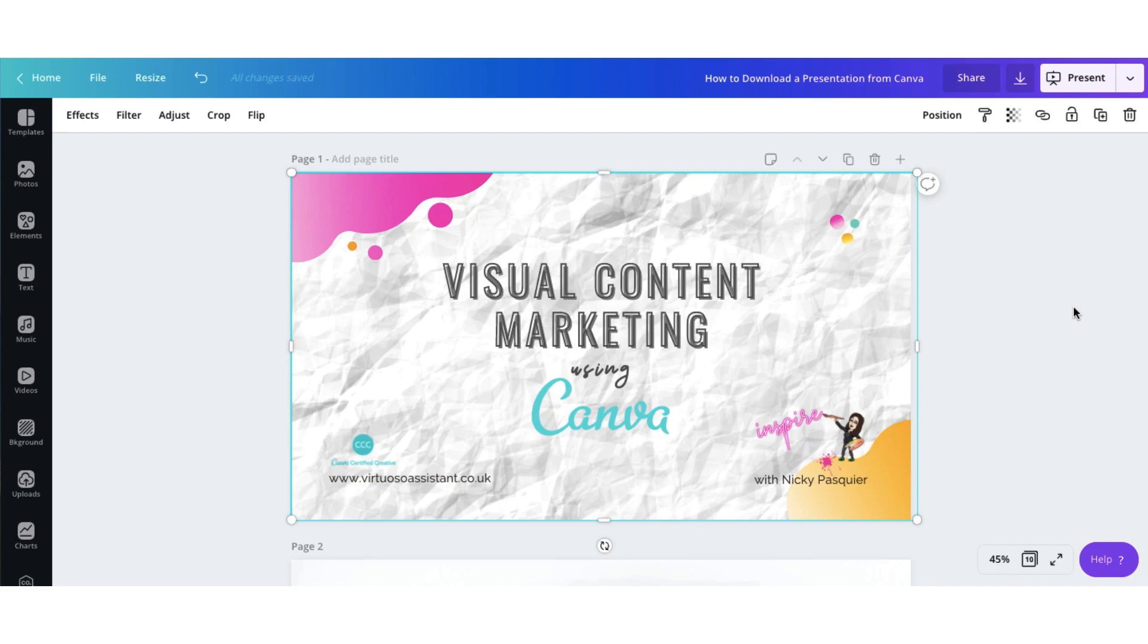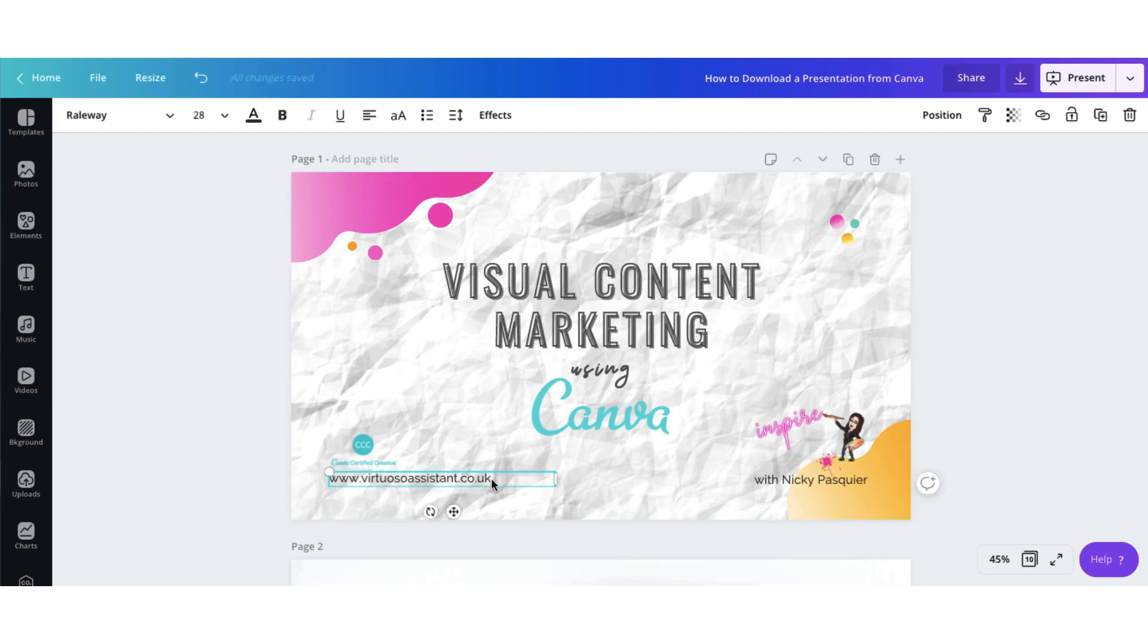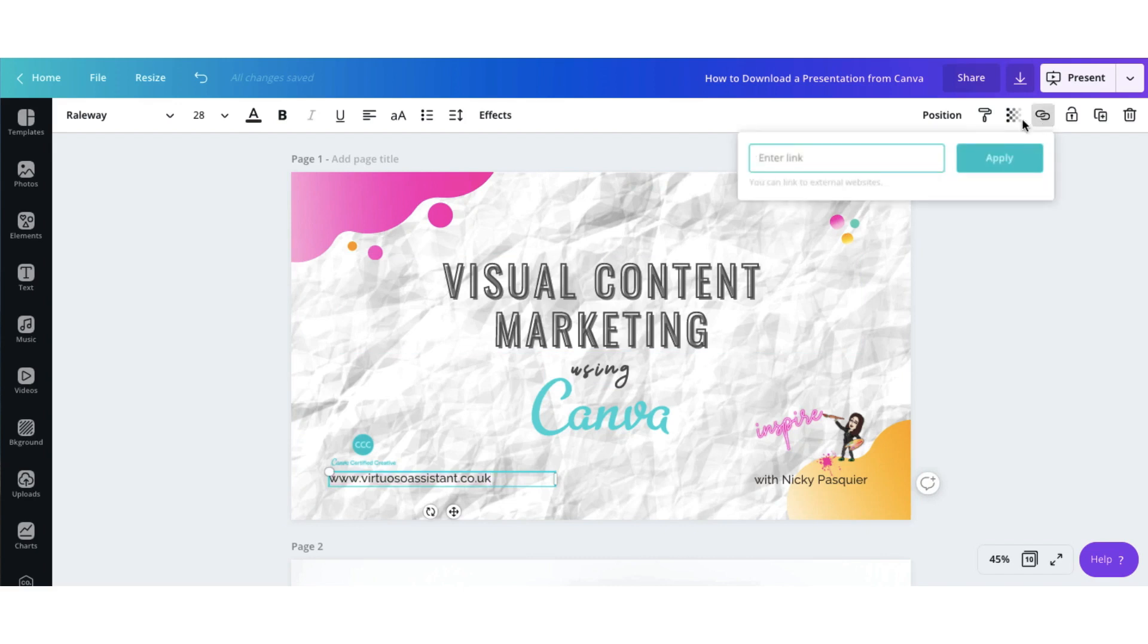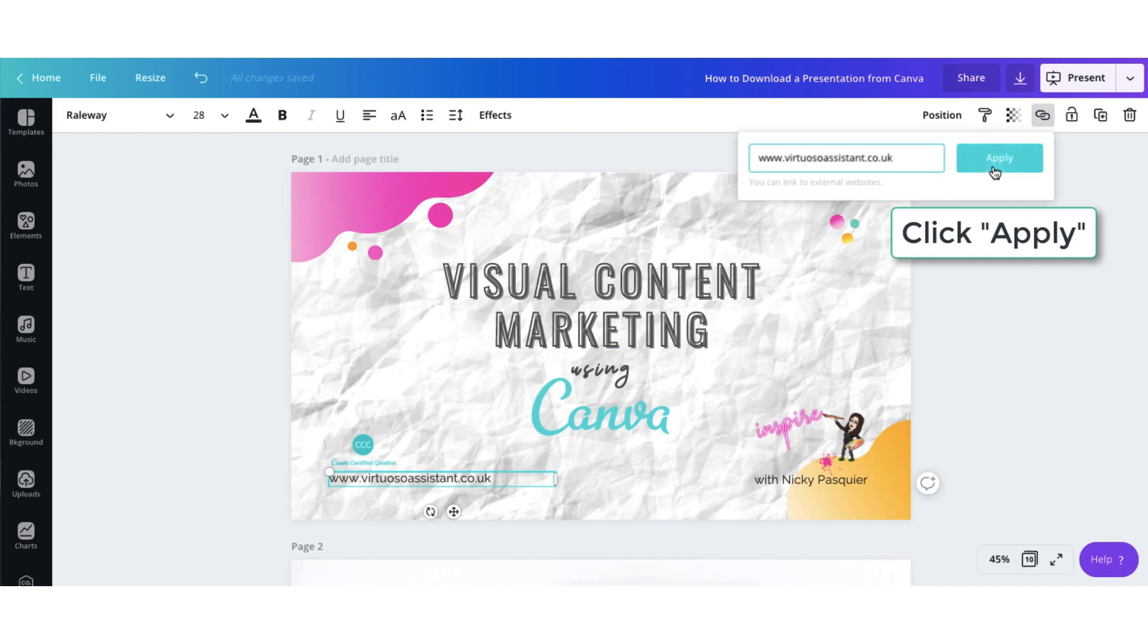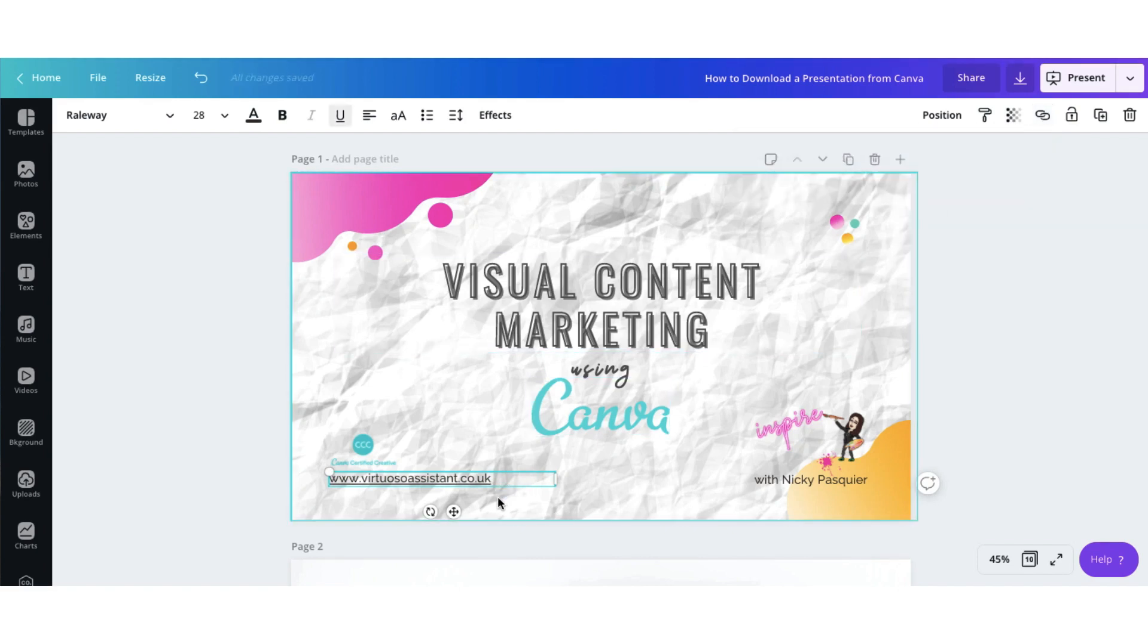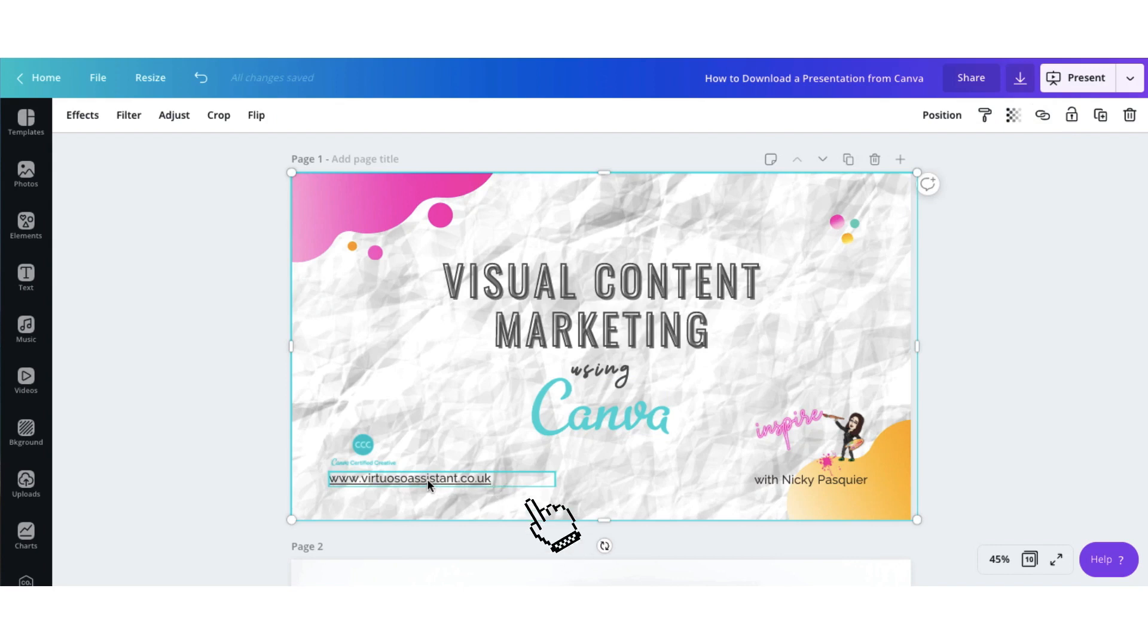And you may want to add a link to your website, for instance, within those slides. So you can see in the left hand corner here, I've got a URL of my website and I want to make that clickable. So let me just highlight the text. Go to the top right hand corner of my toolbar and click on the link icon. And then I'm just going to type in my website address. Click on Apply. And you'll see that the text is now underlined, which means it's a clickable hyperlink.